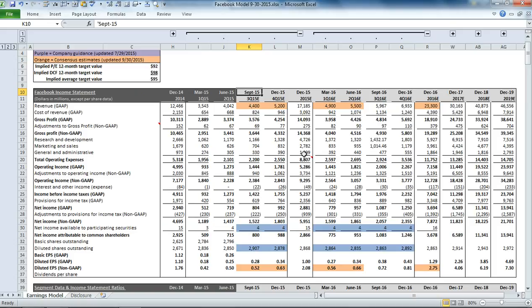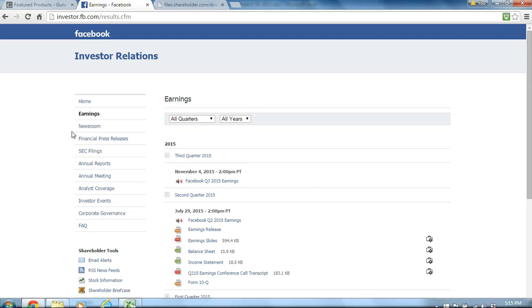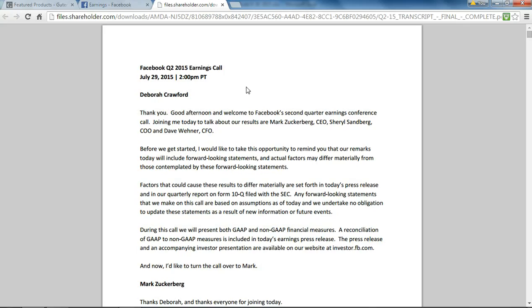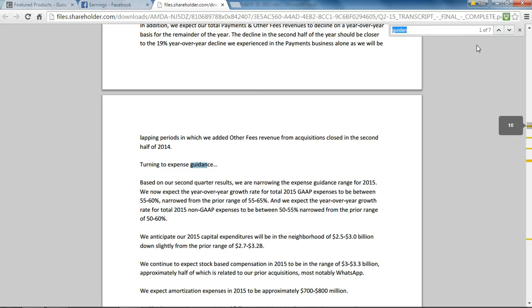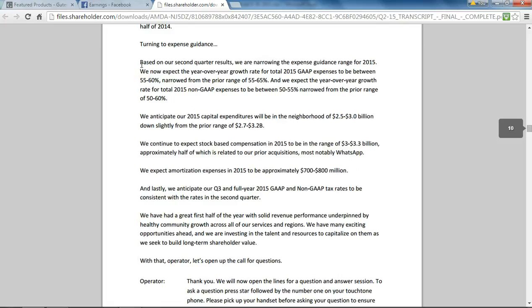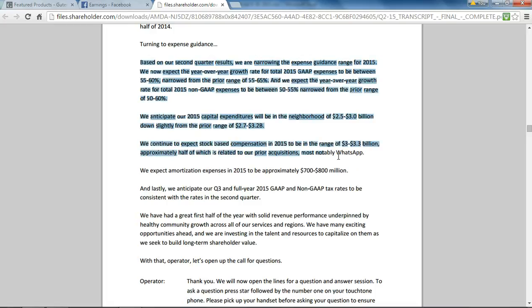We also have some comments that are embedded in certain cells. If you go to Facebook's investor relations page and click on the earnings conference call transcripts, you'll actually see the guidance that the company provides. This is the transcript from the second quarter, and if we search for guidance, we'll come down to the section about page 10 where they go through the guidance items: quarterly operating expenses, capital expenditures, stock-based comp, amortization, and tax rates.